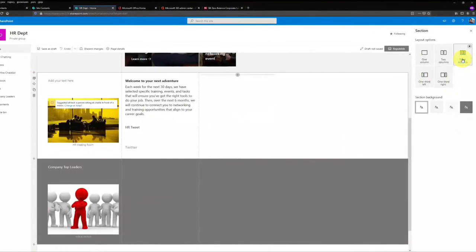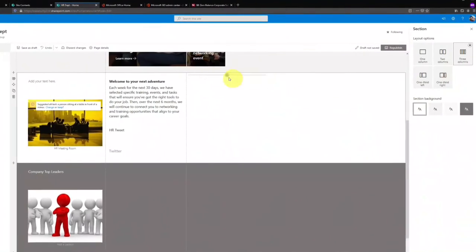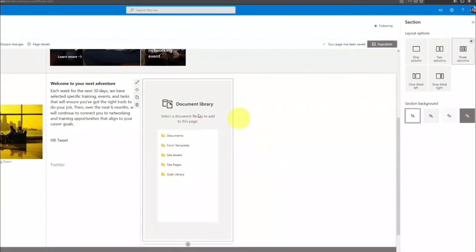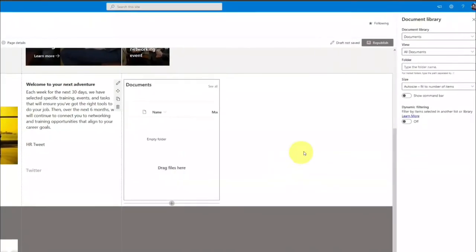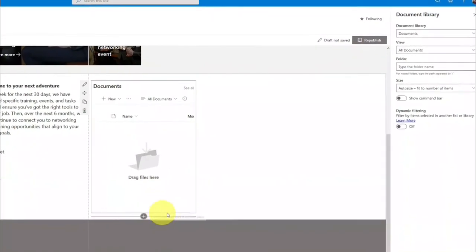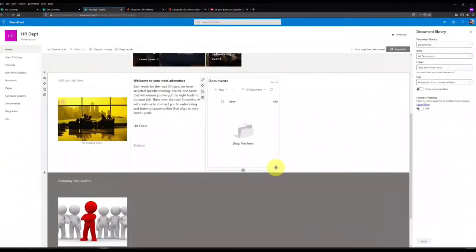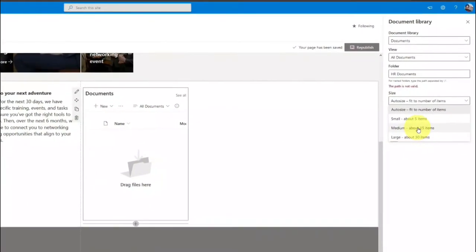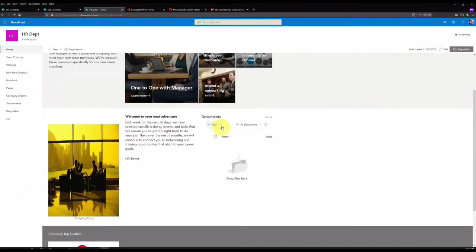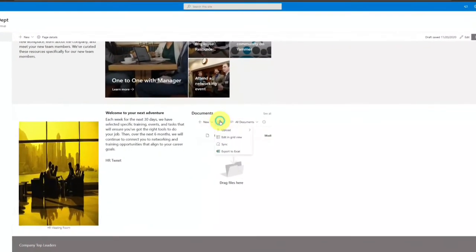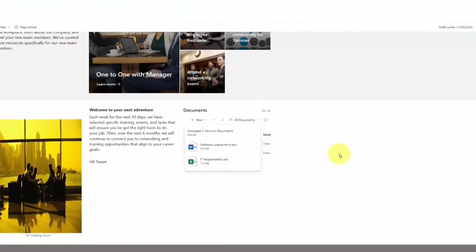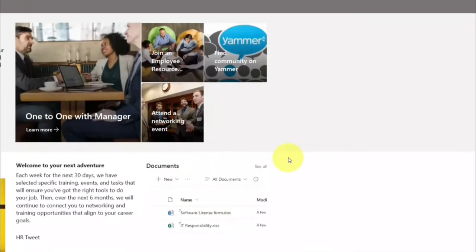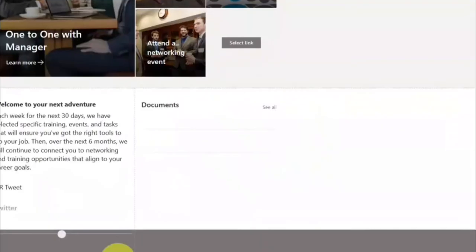Let me add a document library section. When I click on the plus button and choose document library, it shows all documents. At the right side there are options to display 5, 10, or 15 items - I think five items are enough for me. I've uploaded two files directly from here to the document library so all team members can access the files and folders directly from the site.